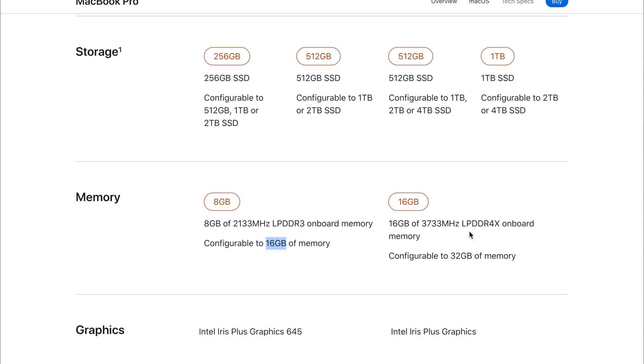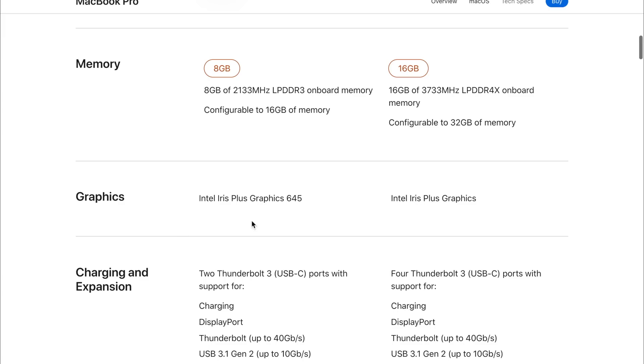And now we can configure that up to 32 gigabytes. And just to let you know, this is faster memory. So this is LPDDR4X memory, which is the same memory as we've seen in the MacBook Air. And this is really fast RAM. And the fact that we get 16 gigabytes of it as standard on these two models is fantastic. This is a very good direction for Apple.